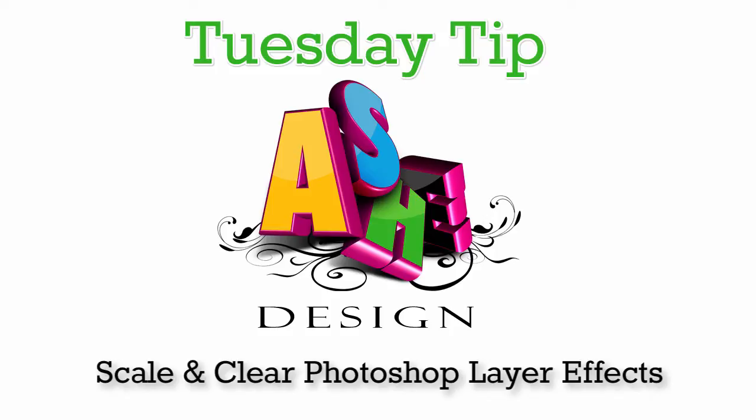Welcome back for a Tuesday Tip from Ash Design. Today I'm going to show you how to scale and clear Photoshop layer effects.